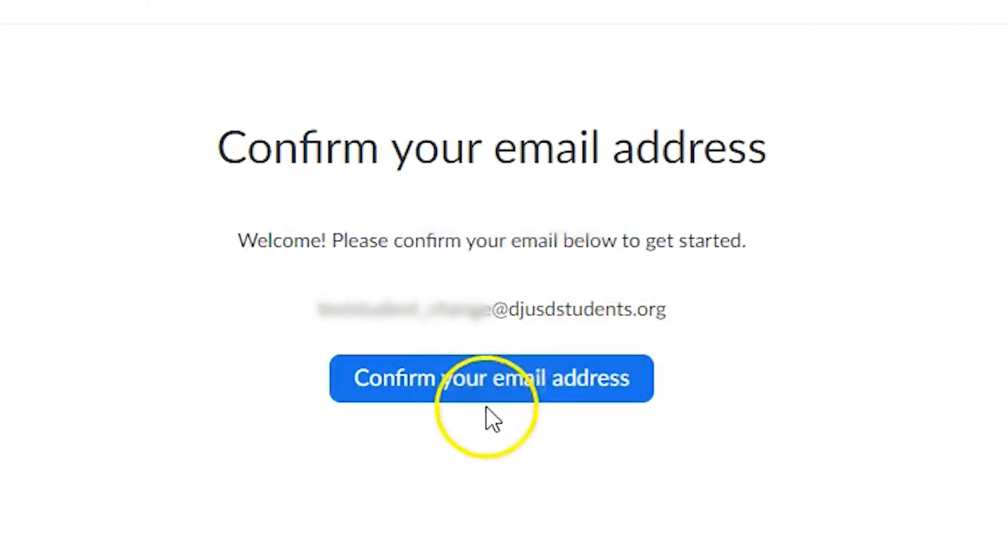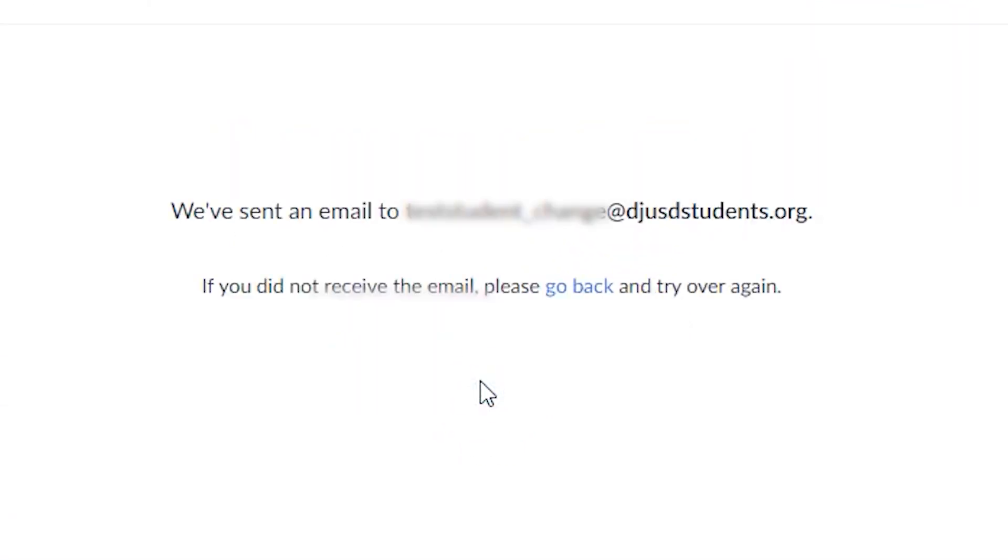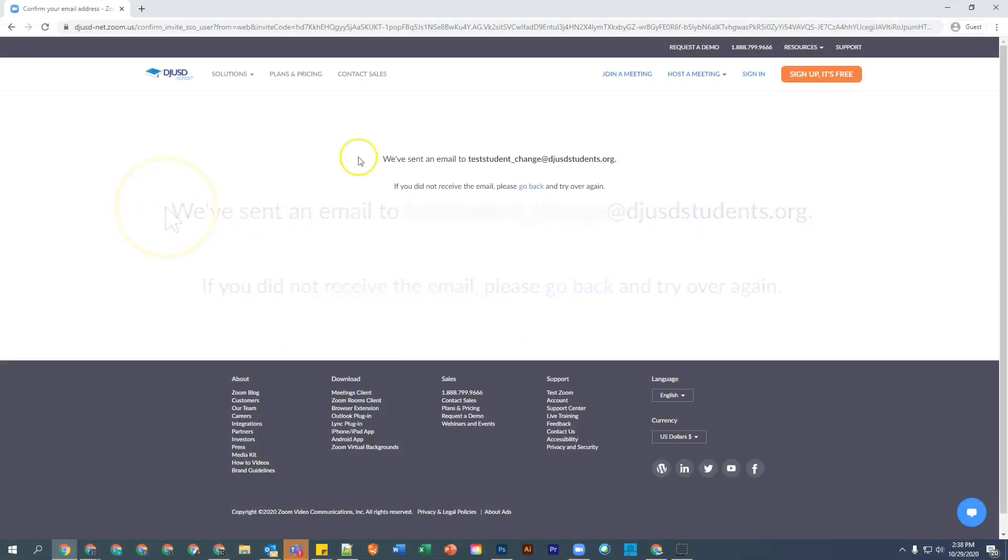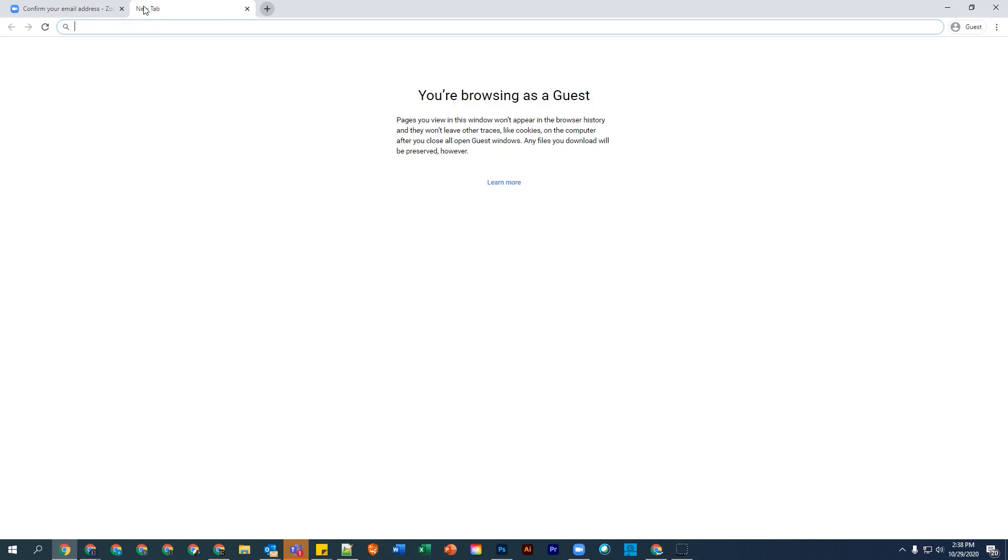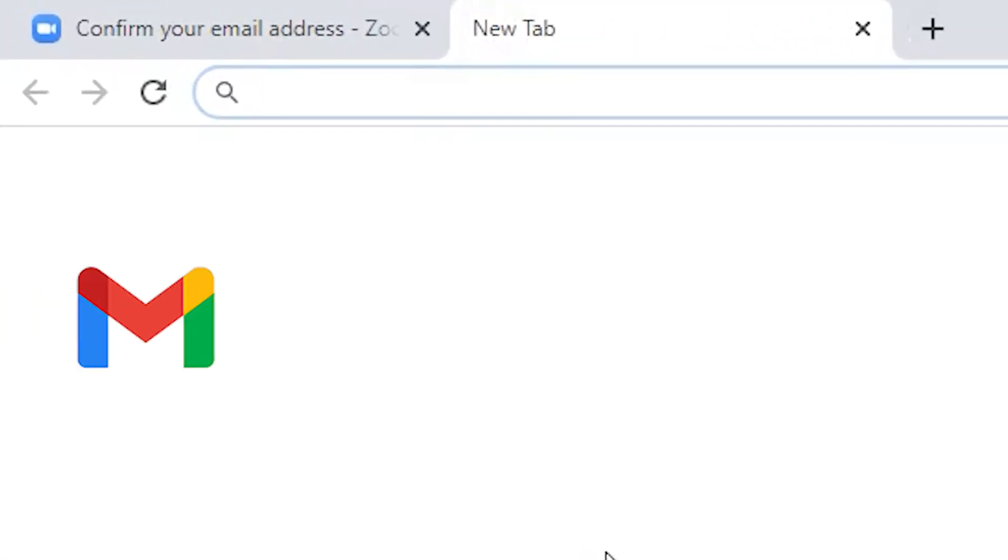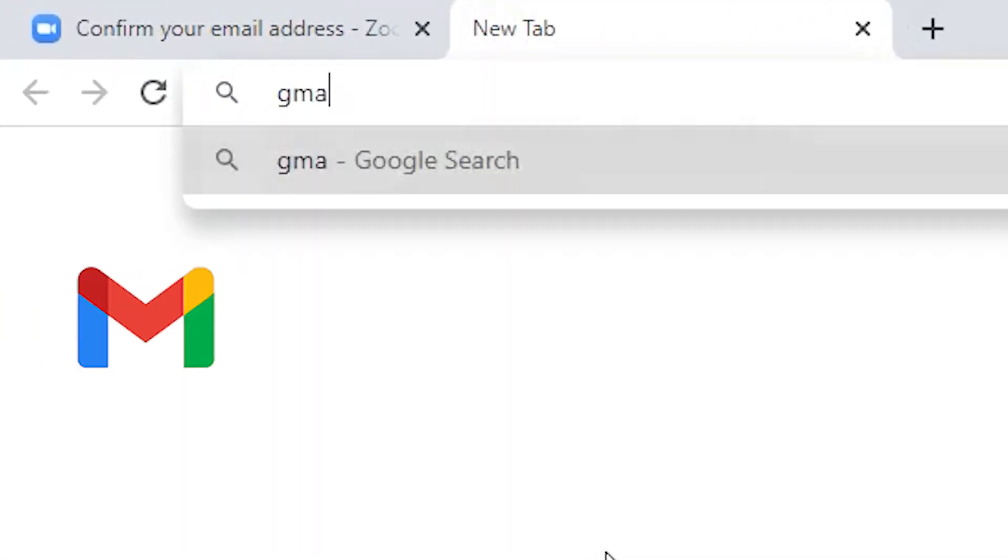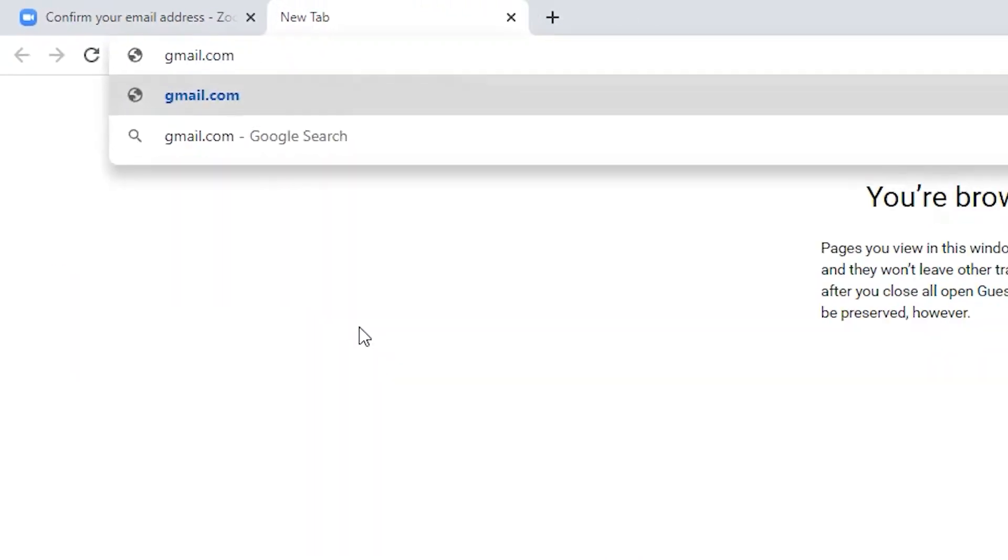First, select Confirm Your Email Address. This will send an email to your student Gmail account, so head over to Gmail using your preferred method or by typing gmail.com into the URL bar at the top of your web browser.